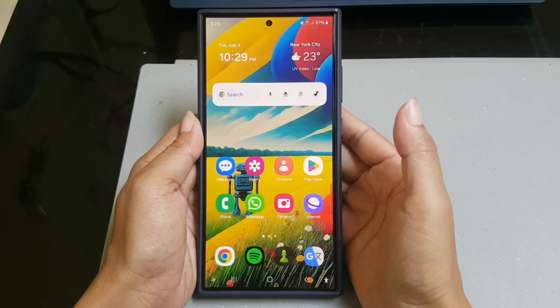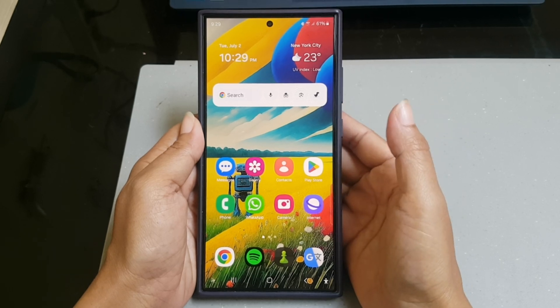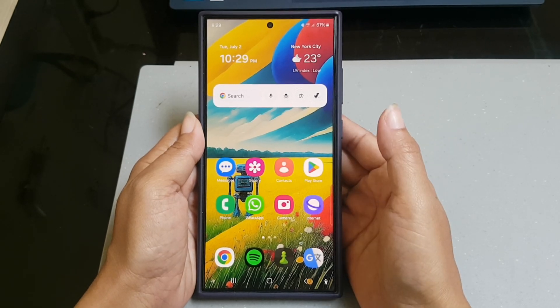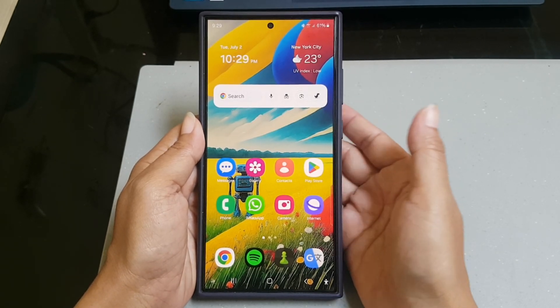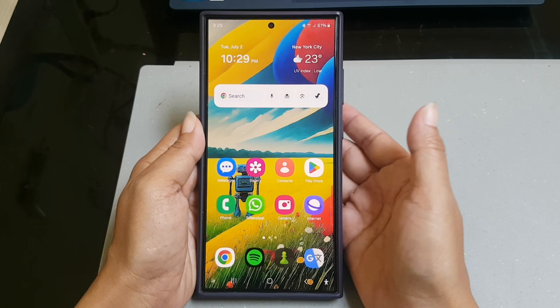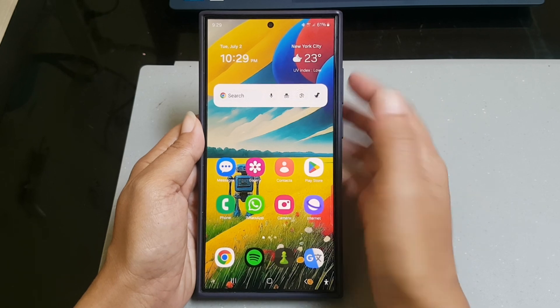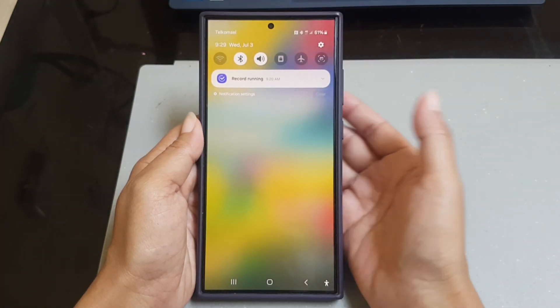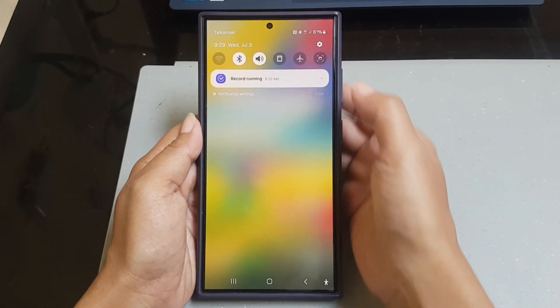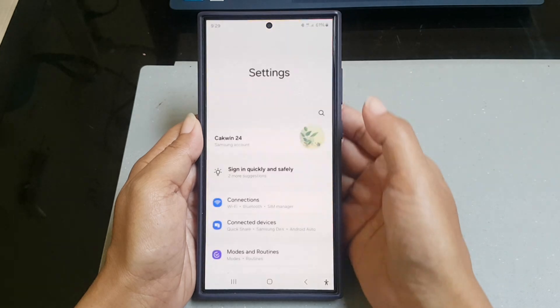To get analog clock on your lock screen on Samsung Galaxy S24 Ultra, swipe down the top of the screen and then tap setting icon.